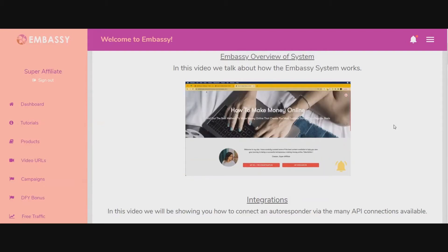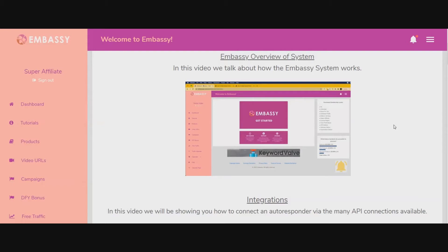As you proceed with the training videos beneath this video, you'll see how to set up the done-for-you campaigns. The pre-created campaigns will show you how to set up campaigns from scratch for whatever subject matter or affiliate products you want to promote. We'll show you how to add products into the system and how to connect your autoresponder so you can gain leads whenever someone signs up — really super simple.